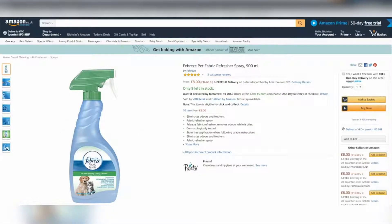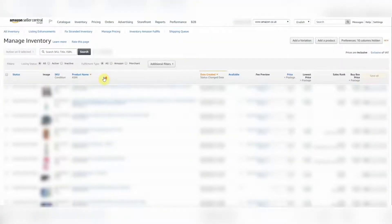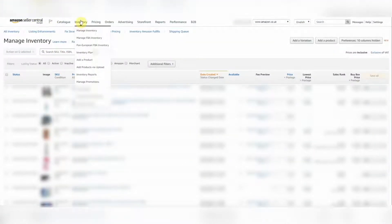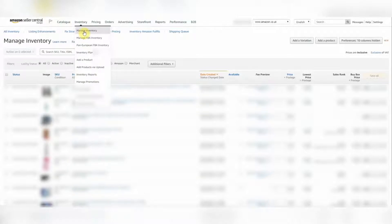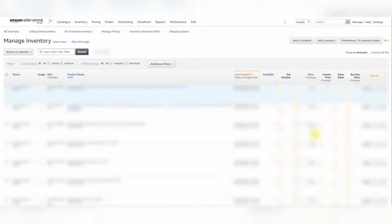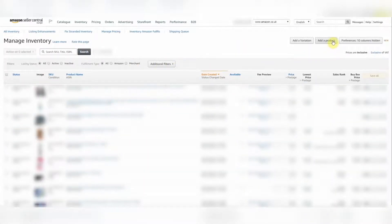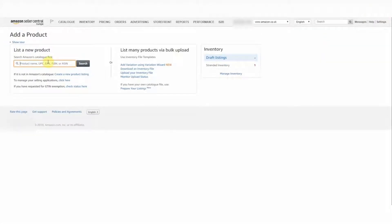Head over to your Amazon Seller Central page and you'll see under the Inventory tab, there's a tab called Manage Inventory. So select that. We're already on the page, but just to show you how it works. Head over to this button here, add a product.